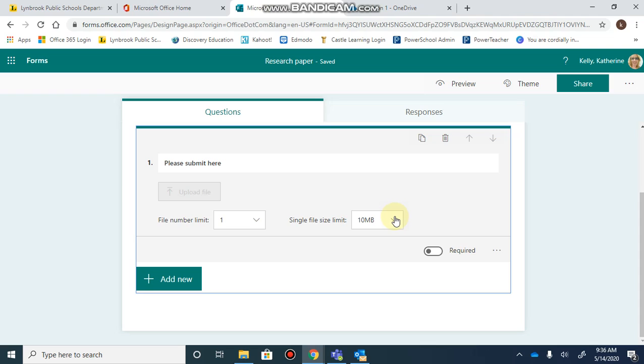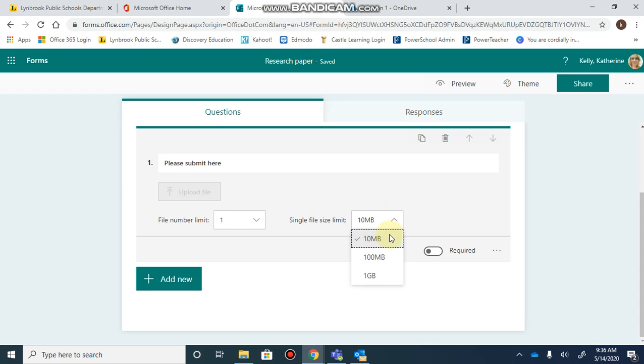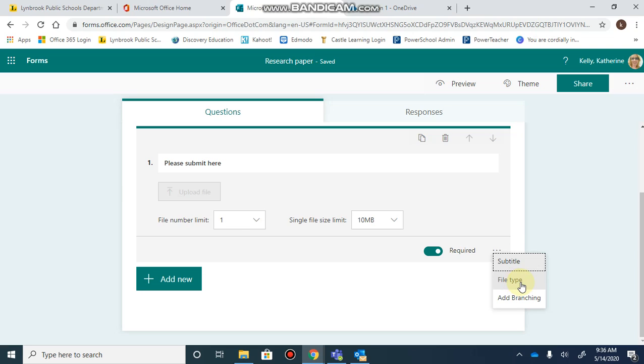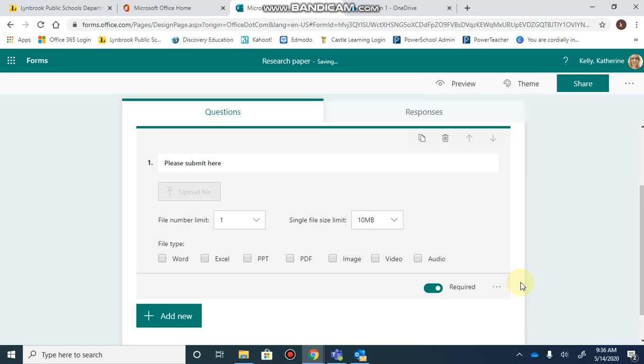You can decide the file size limit, with the default being 10 megabytes, which is fine for most documents. Toggle on the button to make this a required answer, and from the drop-down, you can determine which type of file you want students to submit.